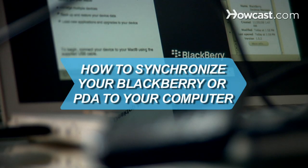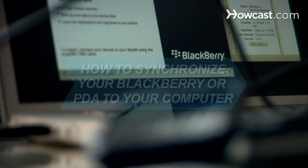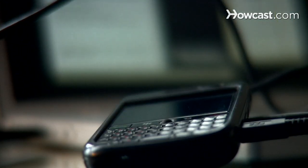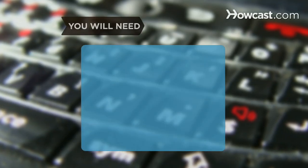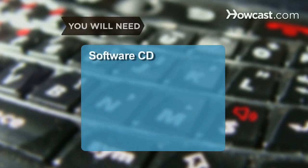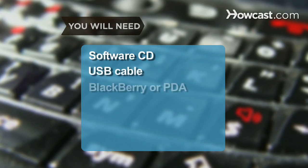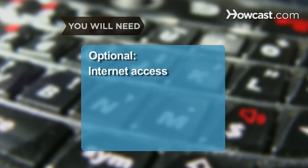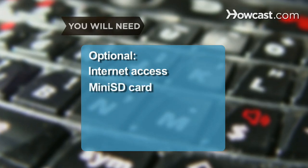How to synchronize your BlackBerry or PDA to your computer. If you find yourself constantly on the go, these steps will help you put all of your personal information at your fingertips. You will need the included software CD, the included USB cable, your BlackBerry or PDA, a computer and internet access, and a mini SD card.